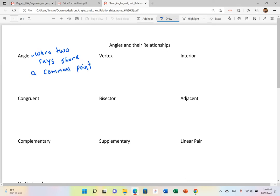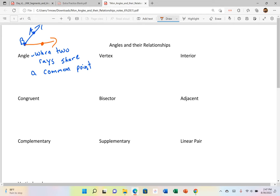Let's take this ray — let's call this ray BA. And then we'll take another ray, and it'll share that common point B. So then we'll call this one BC. This would be called angle ABC. It shares point B with those two rays, and those two rays are called the sides.